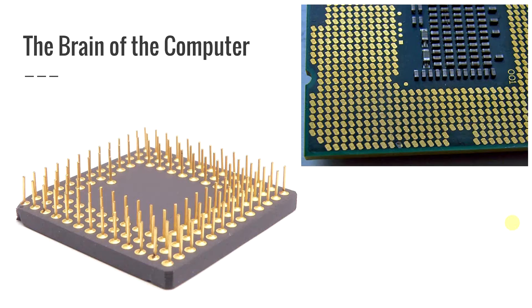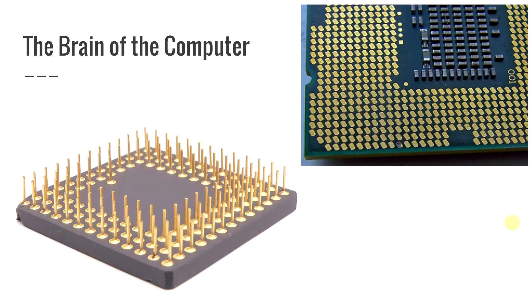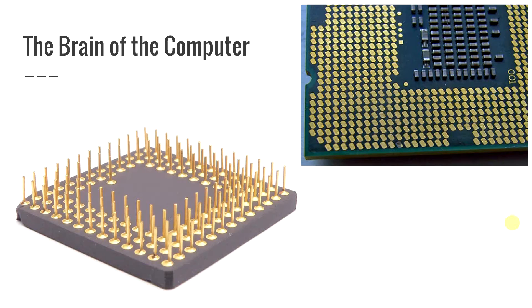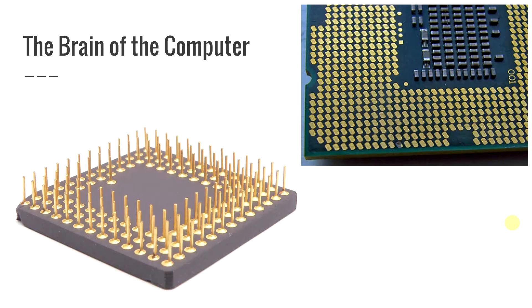The other type on the right is an LGA or a land grid array. This is where the pins are actually inside of the socket on the motherboard and what you have there is a bunch of small nubs on the bottom of that CPU on the right and they just fit ever so nicely on top of the actual pins that are in the motherboard socket.